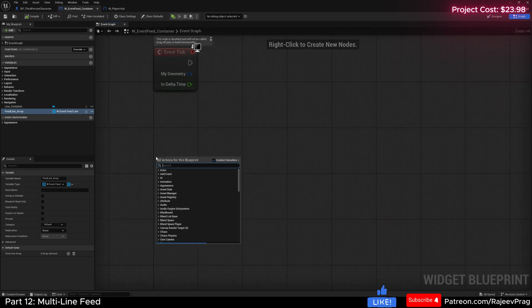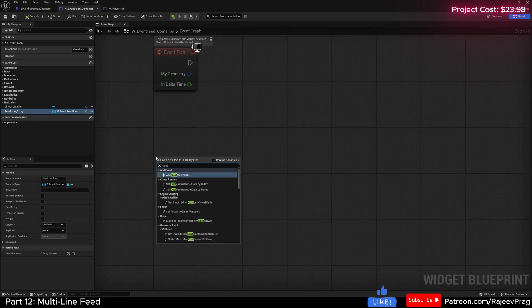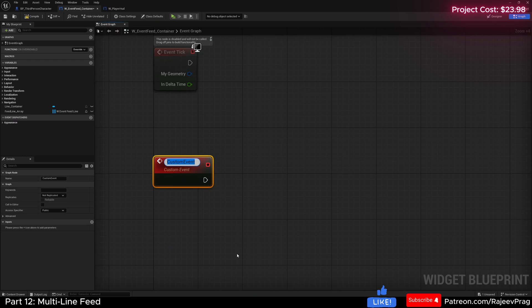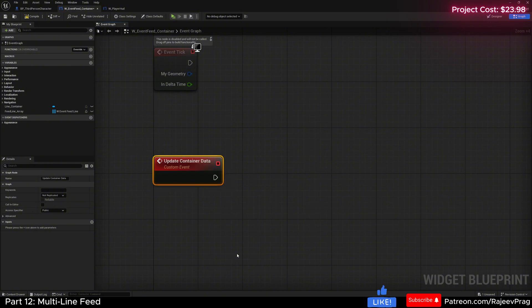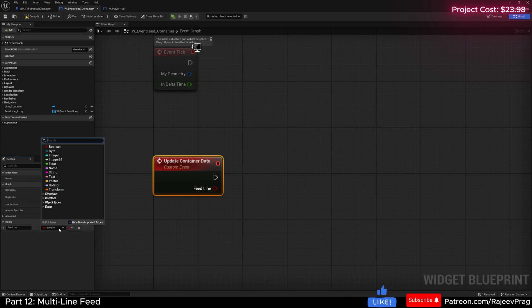And here we're going to create a new custom event. This custom event is going to be called update_container_data. And this update_container_data is going to have an input - this would be our feed line, the widget that we're going to create, the line widget. So let's make this the event feed line.